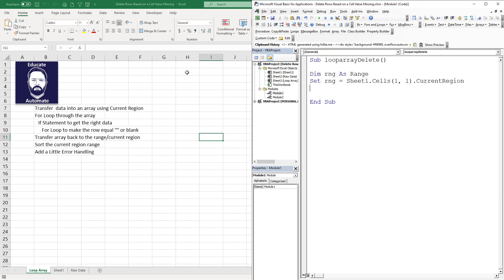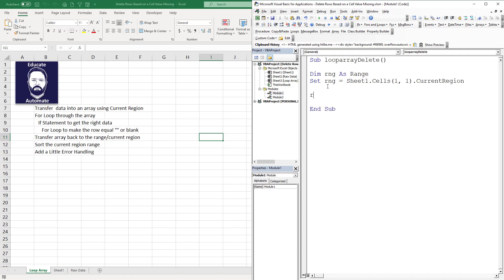This is sheet1. I've not changed the code name because when you do your code, if I go RNG and hit dot, I get some auto code options, which makes life easier. We're going to go oArray equals RNG, essentially transferring this current region into the array.